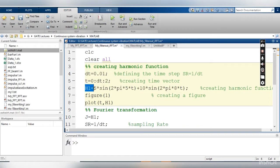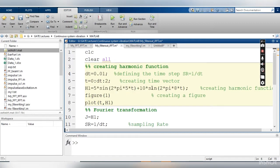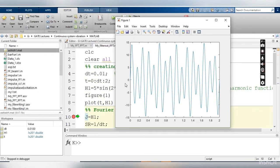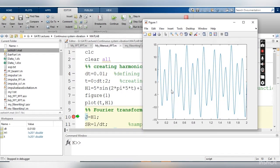This is my harmonic function — it is the combination of two frequencies. The first signal has amplitude 5 and frequency 5 Hz, and the second signal has amplitude 10 and frequency 8 Hz. If I run my code up to line 8, I can visualize the signal. The vertical axis indicates the amplitude and the horizontal axis indicates time, from 0 to 2 seconds.